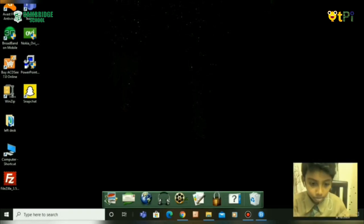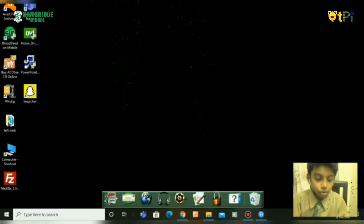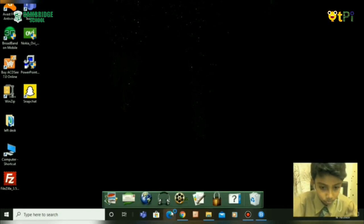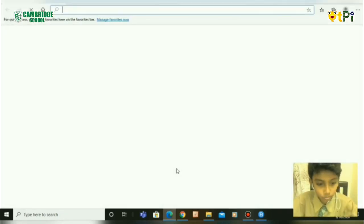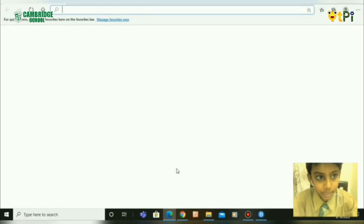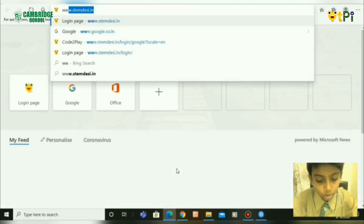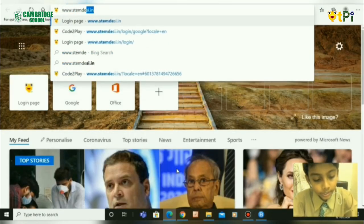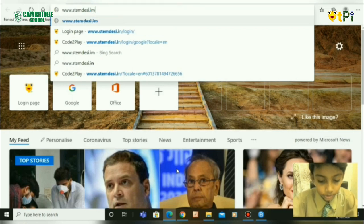So we are in my laptop. You need to go to Microsoft Edge or Google and type www.stemdacy.in.